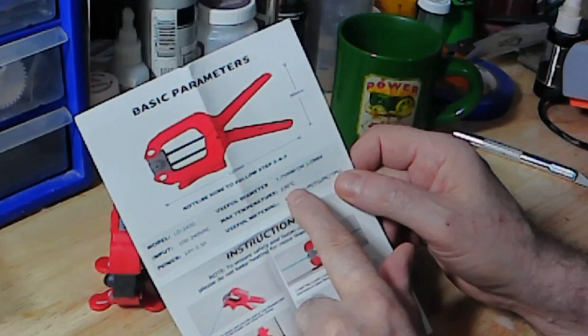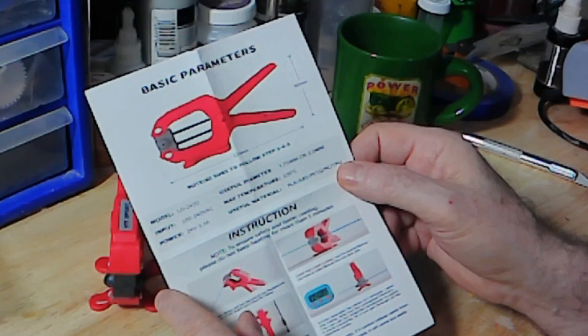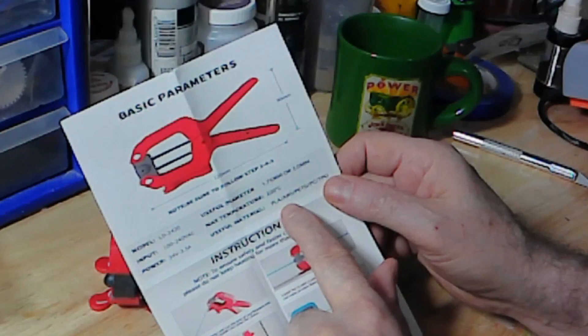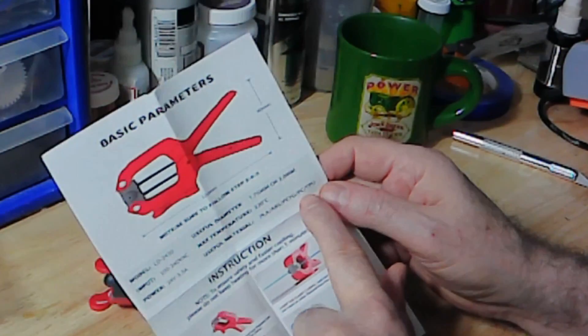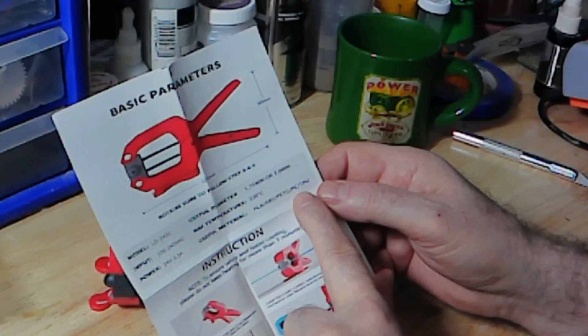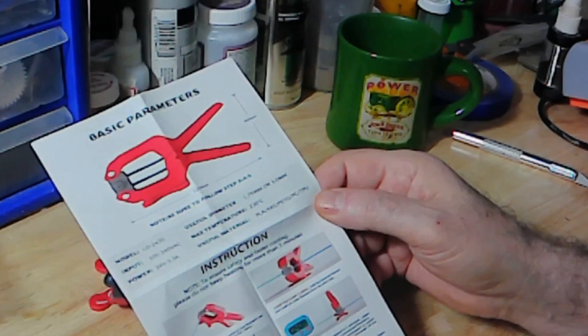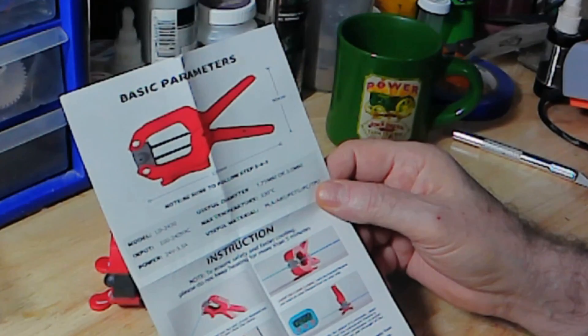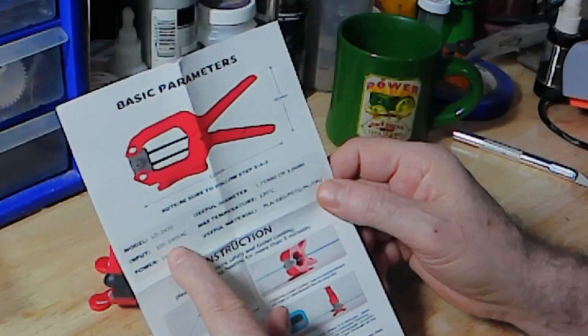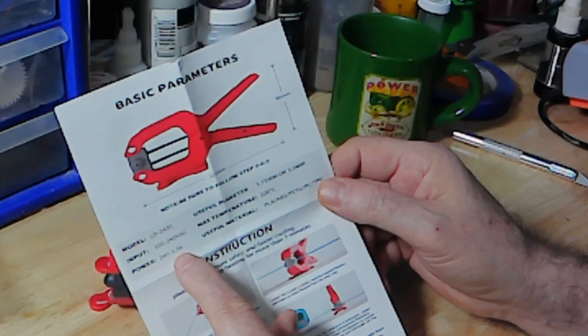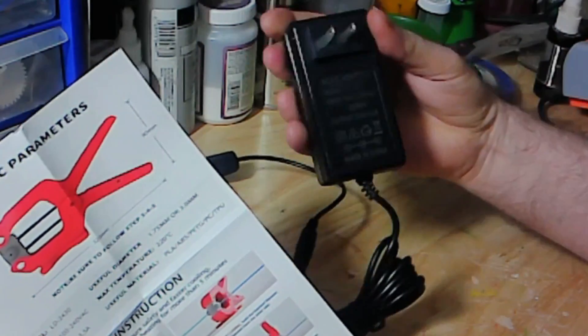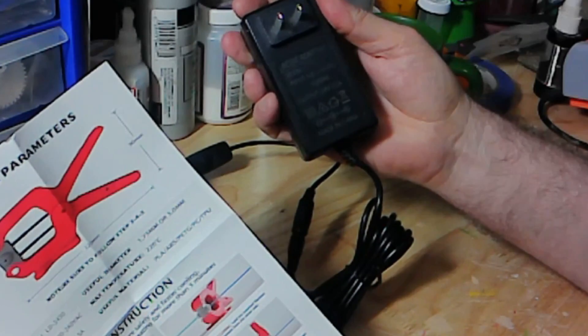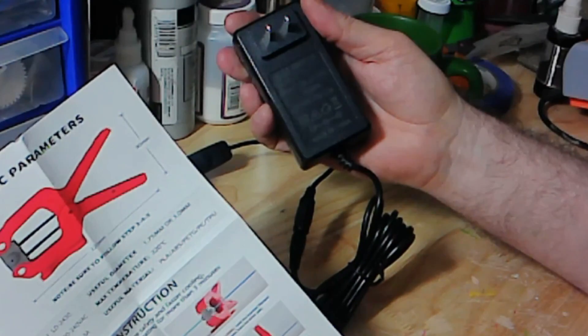Maximum temperature is 220. PLA, ABS, PETG, PC, and TPU. And it uses 240 volt power. Of course, my unit here is set up for, in Canada, there.